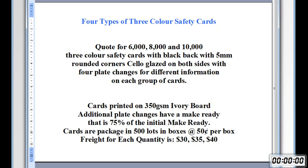Different stock. 350 GSM ivory board. And the different quantities will require different freight rates: $30, $35 and $40 respectively.